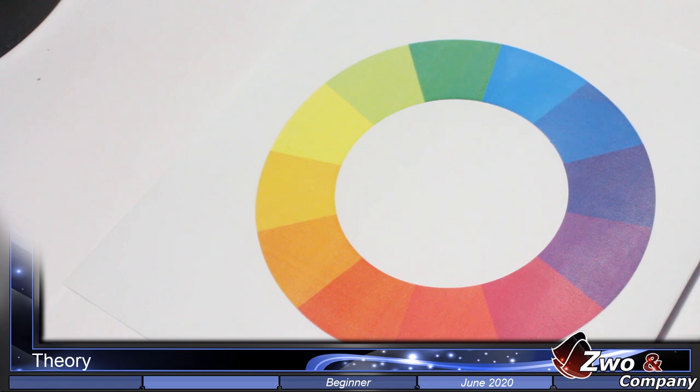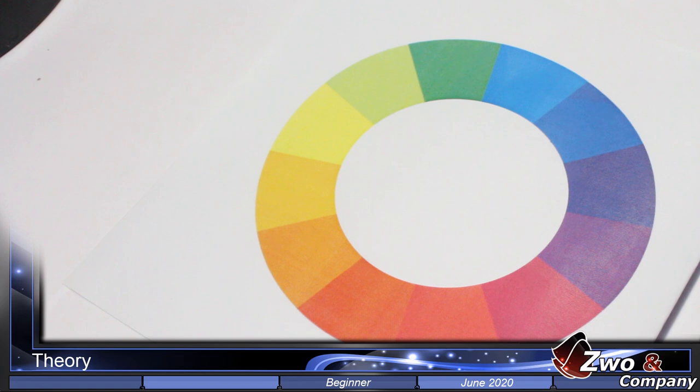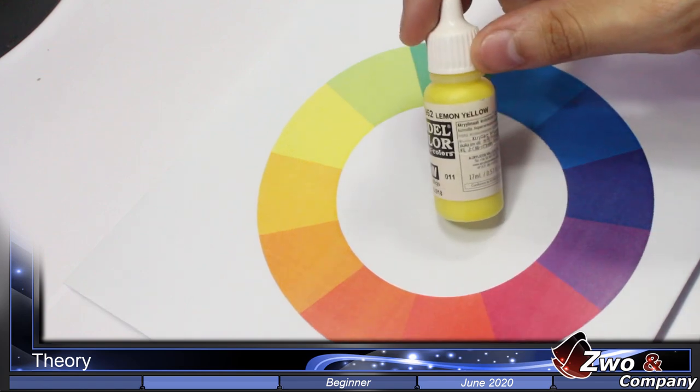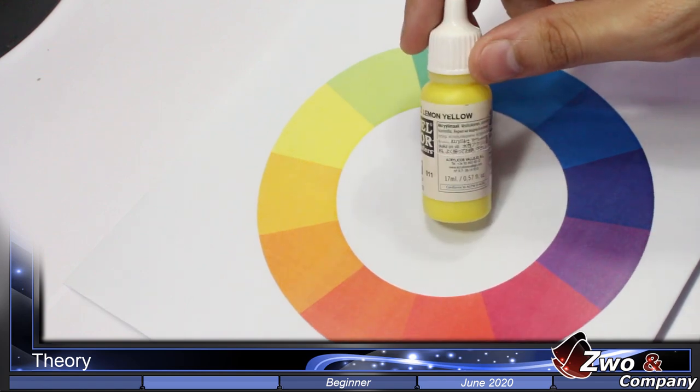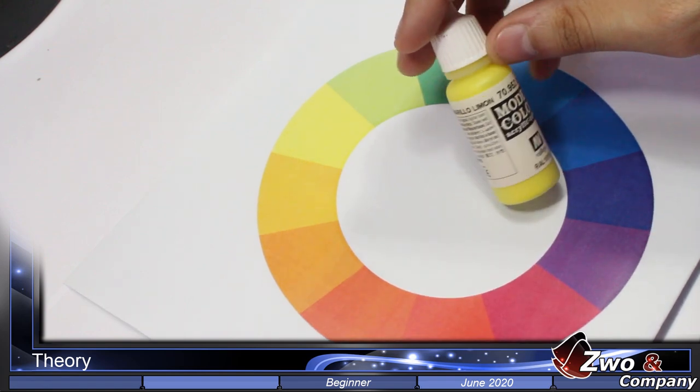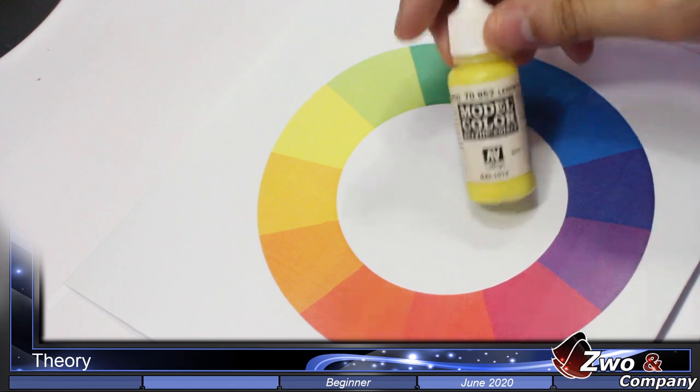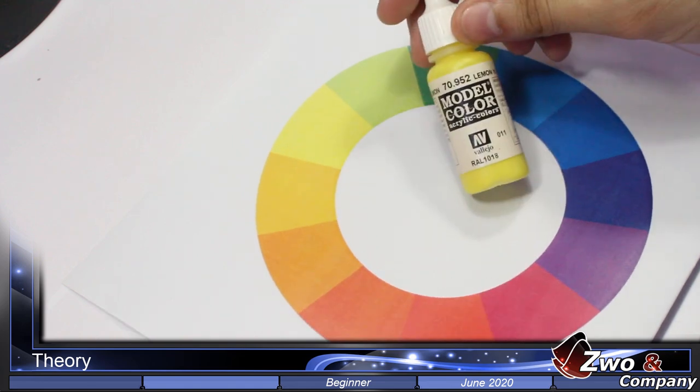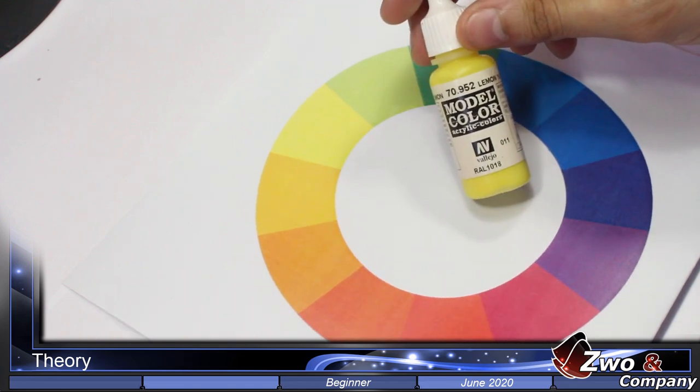Unfortunately, I can't find it in my mix of everything that I have here. For example, now the yellow—Lemon Yellow here—is the primary color of yellow.